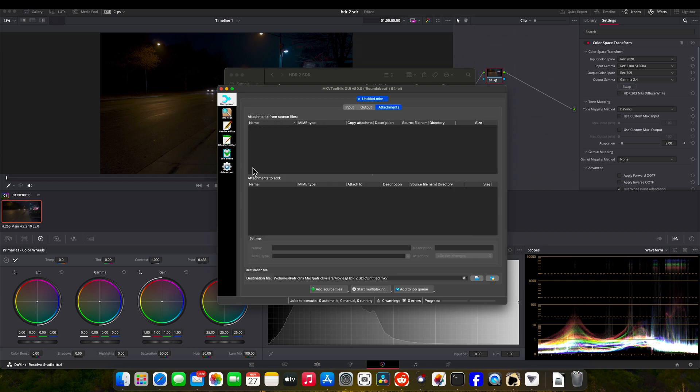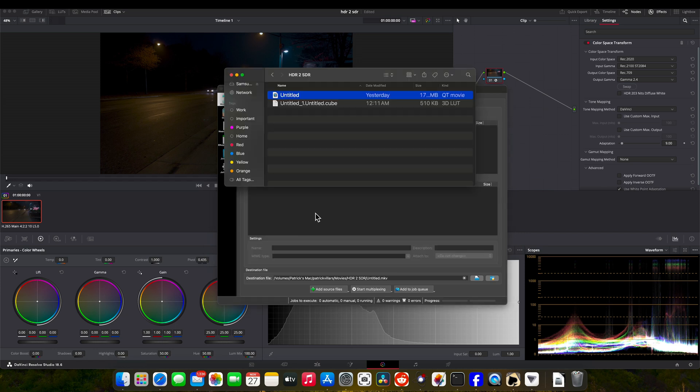Now we're going to go to Attachment, and then when it says attachments to add, that's where you're going to go back to Finder, grab your LUT - equally uniquely titled - and we'll drag that down into here.